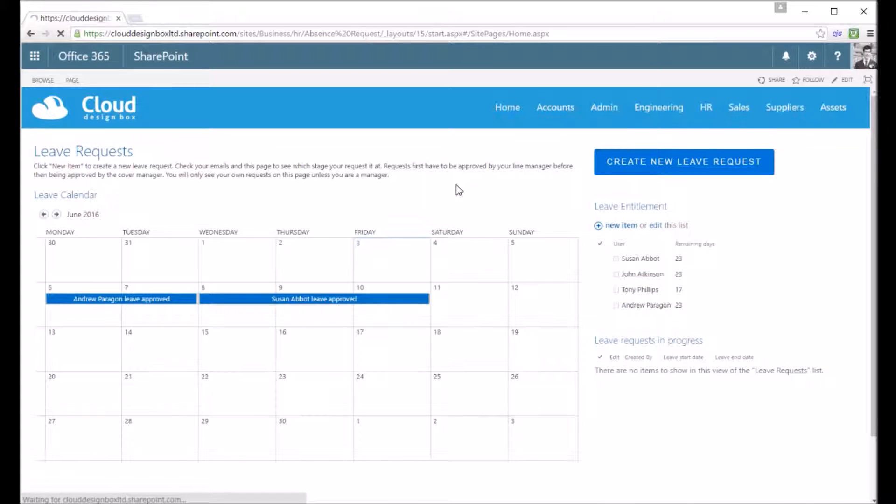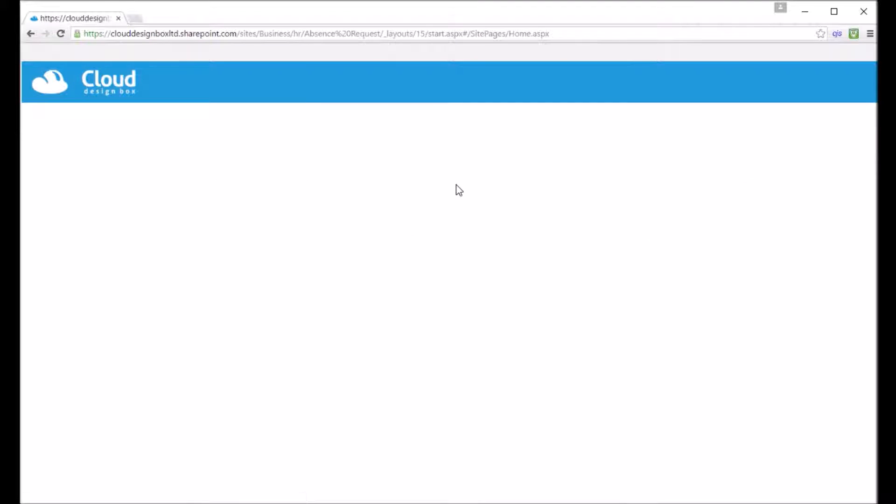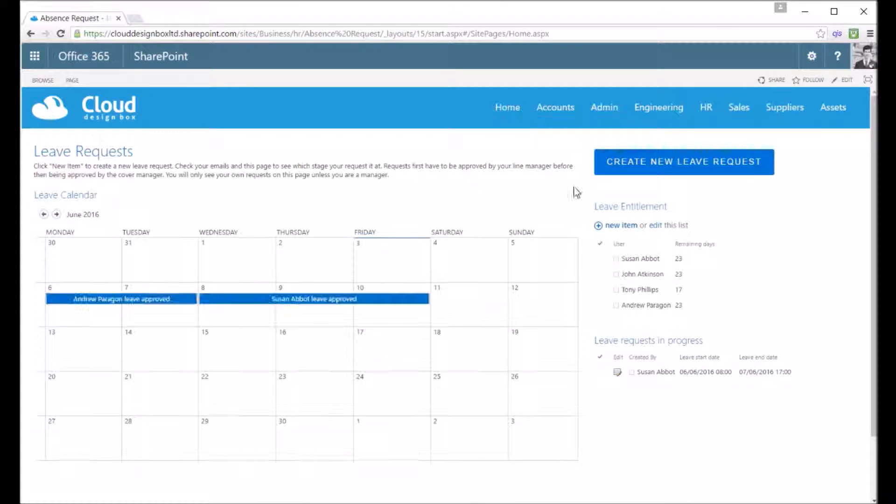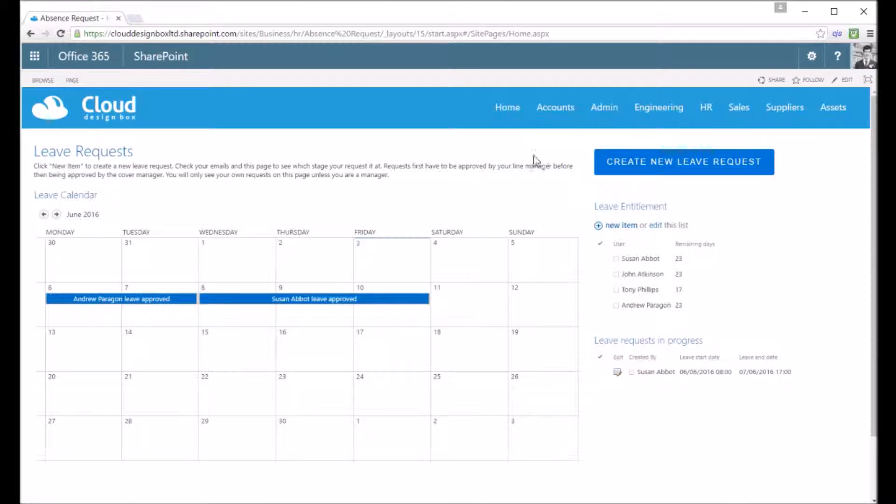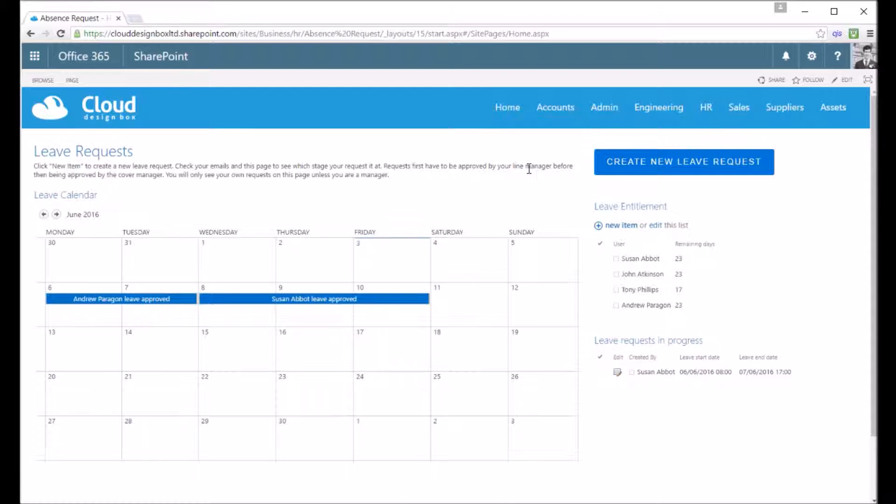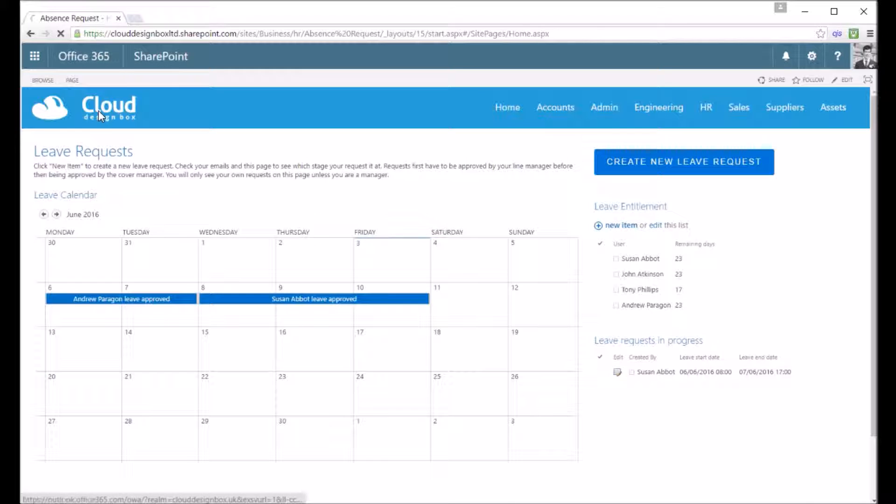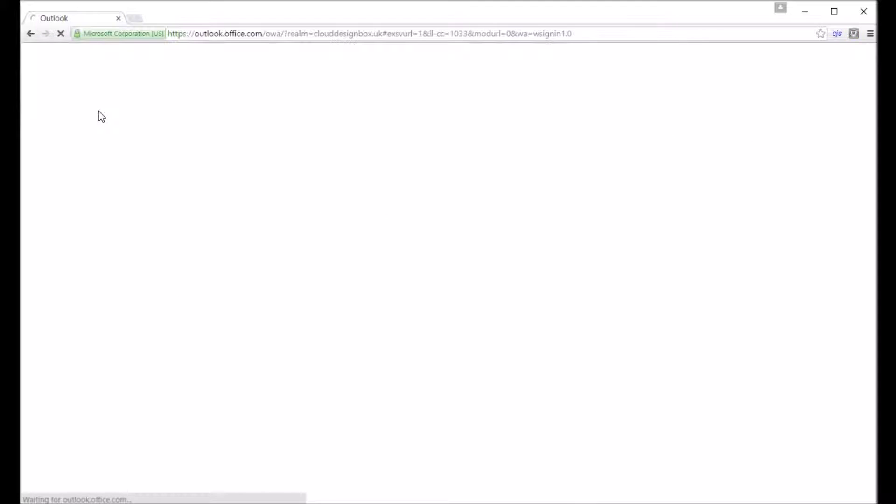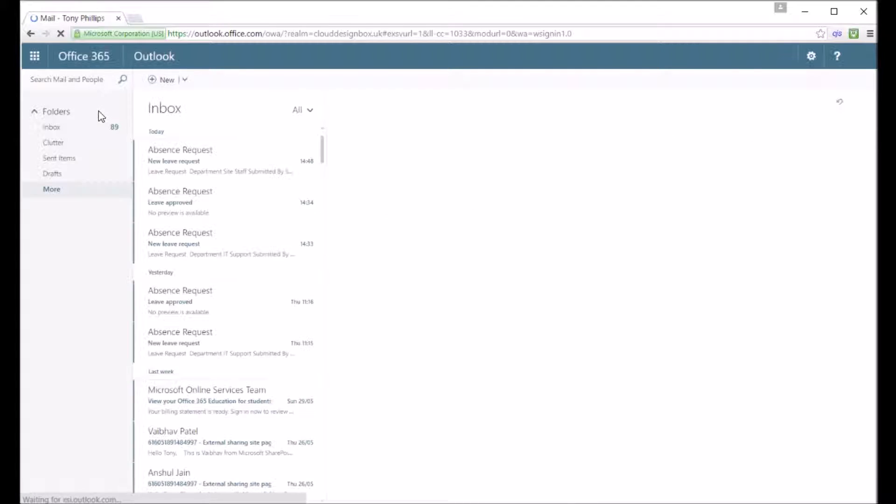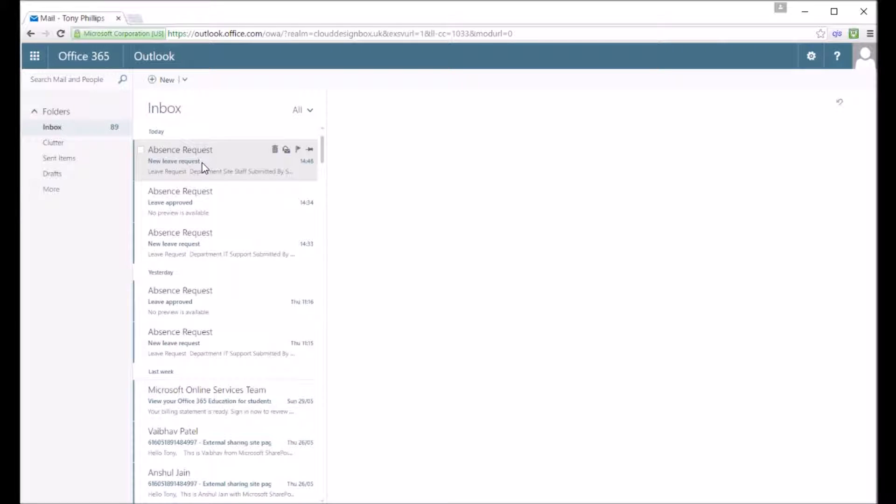If I refresh the page I should then see the leave request in progress that that employee just made, which you can see Susan's leave request there. What that does is sends an email to the line manager, which might be from Active Directory, and I'll show you how we can do that in a bit. That gives me an email with all the relevant information.